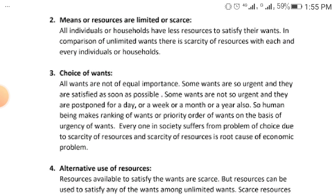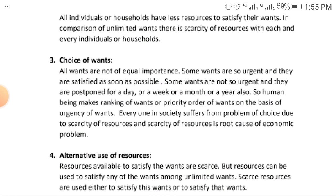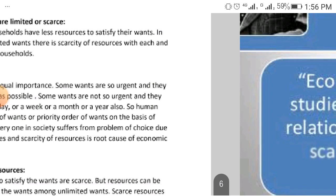Robbins also highlights the alternative use of resources. Resources are scarce but can be used to satisfy any of our unlimited wants — either this want or that want. Because resources are scarce, we must prioritize how we use them. For example, you may need to pay school fees, register for WAEC, pay for excursion, and more — perhaps totaling three hundred thousand — but you only have eighty thousand. So you decide: let me register for WAEC or NECO first. The things we need are many, but the money and means to meet them are limited.